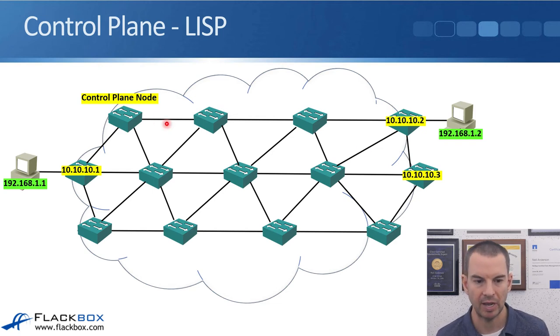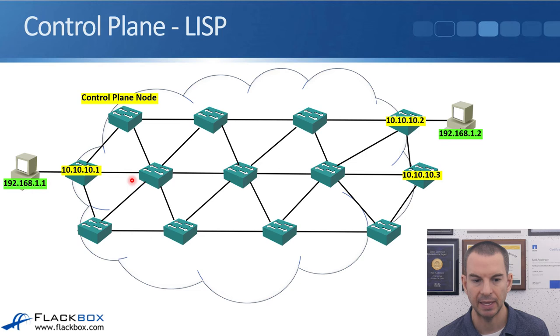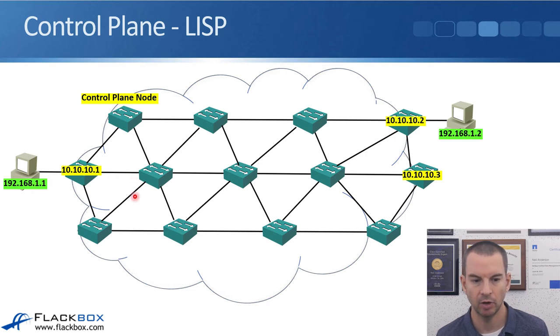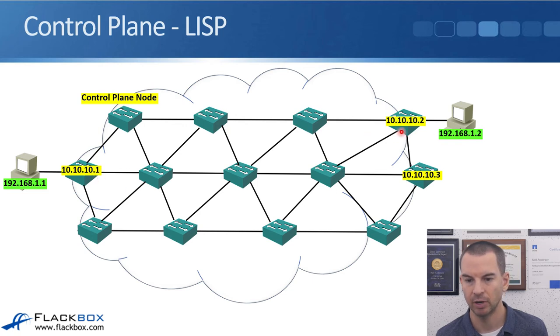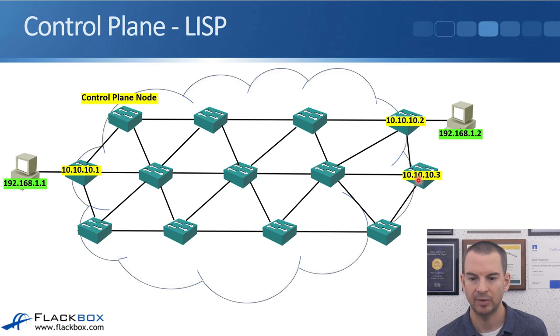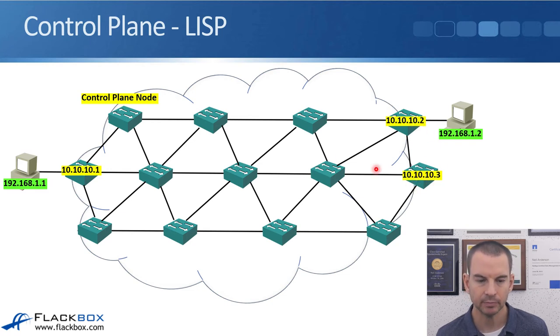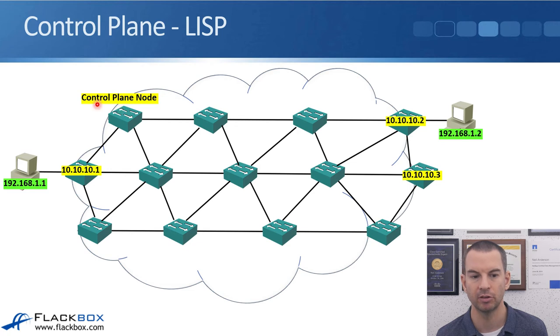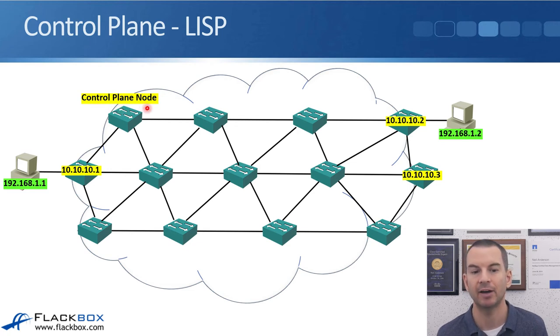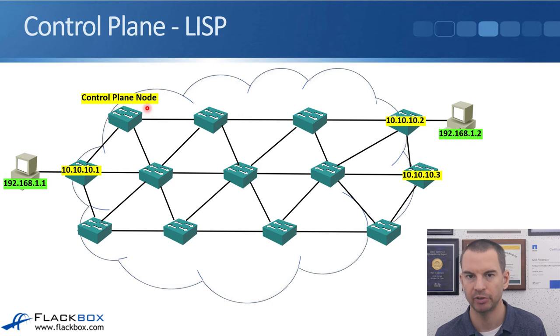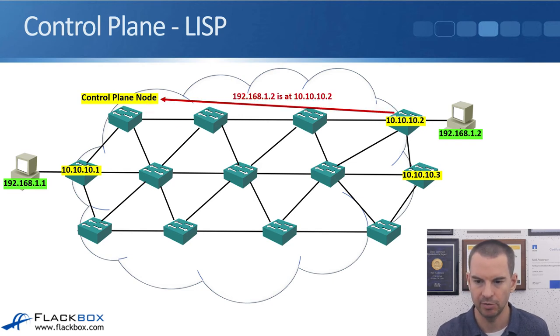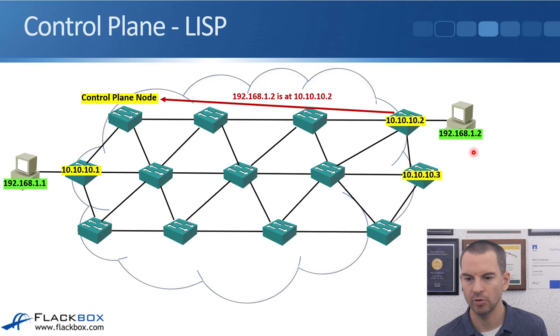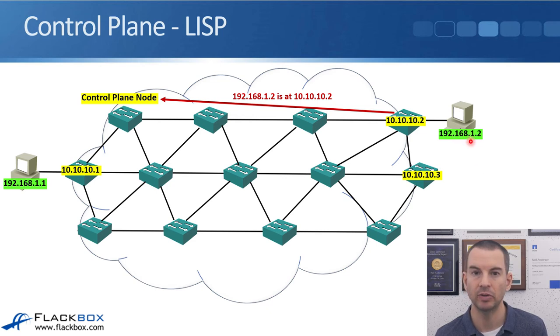So let's have a look at the way that LISP is going to work. The tags here in yellow, that is making up our physical underlay there. We've got an edge node switch with IP address 10.10.10.1 over here on the left. We've got some edge node switches over on the right, 10.10.10.2 and 10.10.10.3. And one of our switches is going to be designated as the control plane node. Actually, you're going to have more than one control plane node for redundancy.